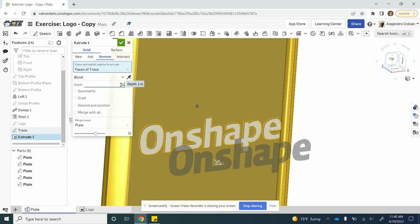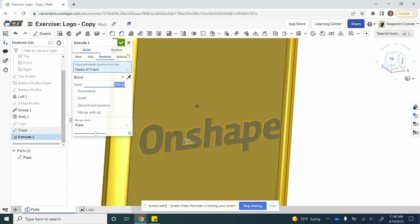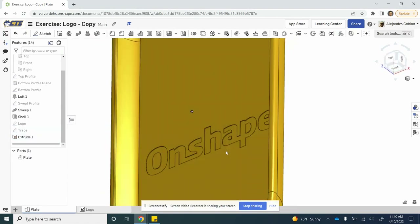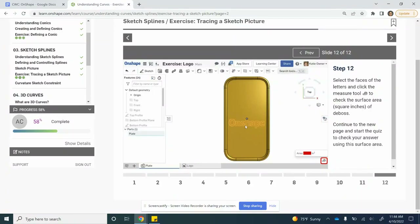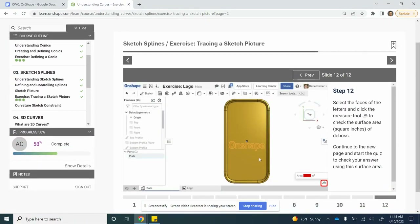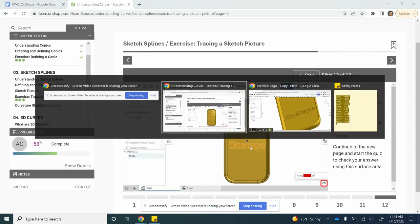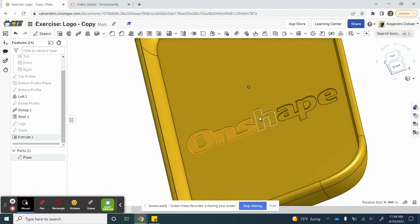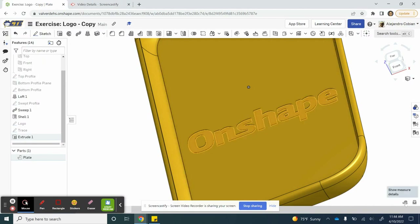So go ahead and click on that and enter. Let's see what happens — there's our indentation. Now that we're finished creating our extrude, for step twelve, we do want to check our work. Click on all of these letters right here, make sure they're highlighted, and then use this measure tool to check the surface area. You'll be using this for the self-check. Thanks for watching and continue on.